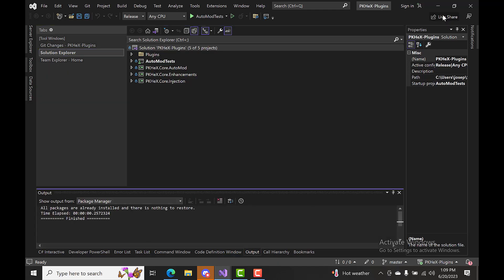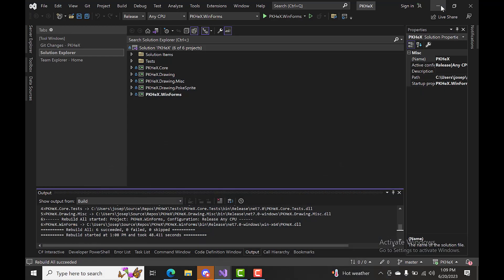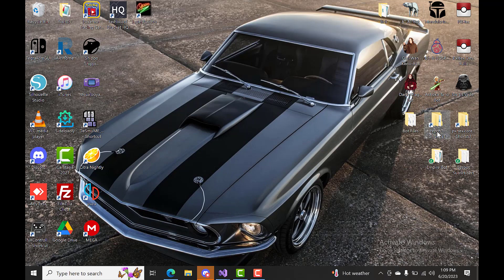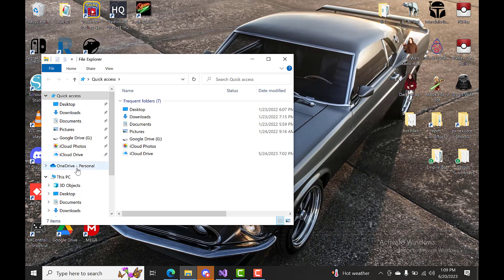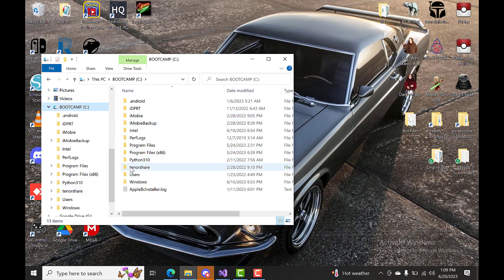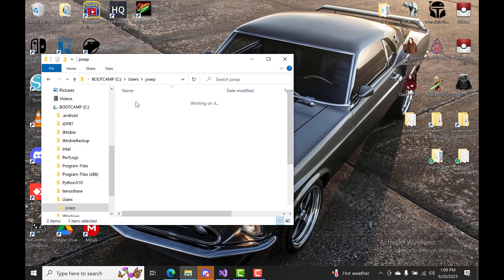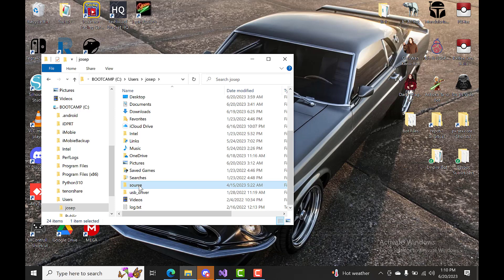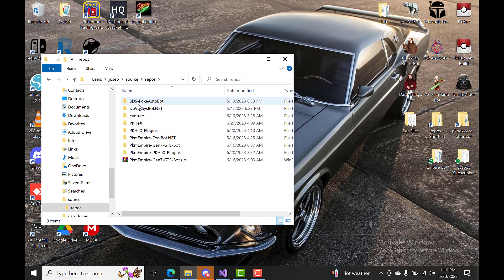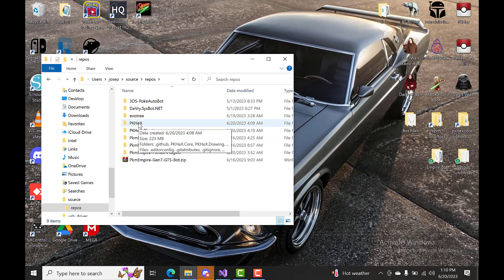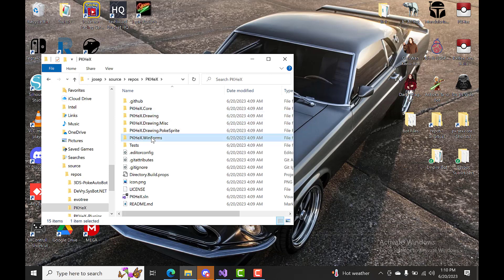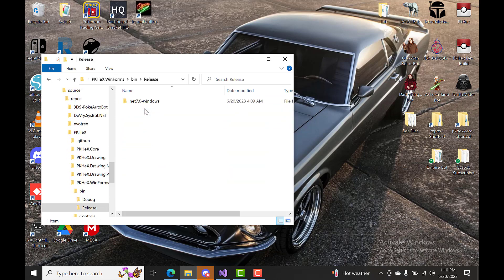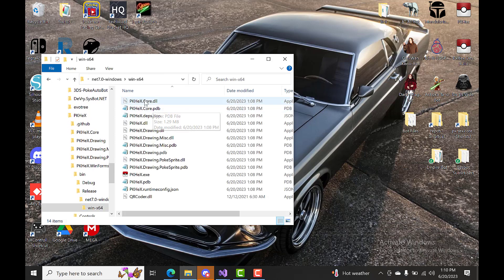It should say the packages are already installed. Then go to your repos — I have a shortcut here, but to get there on your computer, go to your C drive, then Users, your user folder, scroll down to Source, then Repos. This is where all your repos are. You'll see PKHeX and PKHeX Plugins. Find the PKHeX folder, then navigate to PKHeXWinForms > bin > Release, and grab the PKHeXCore DLL file — just copy it.